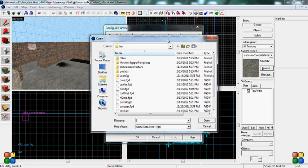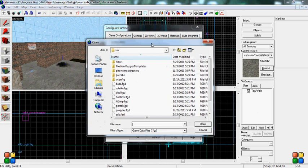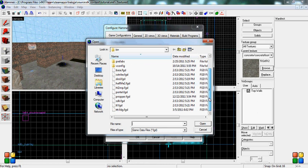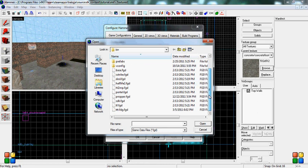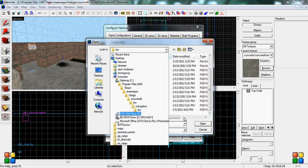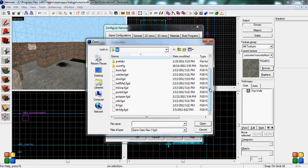Make sure you are mapping for Counter-Strike Source. And if you have, it will pop up with your FGD files, which is located in your name, source SDK, bin, orange box, bin.